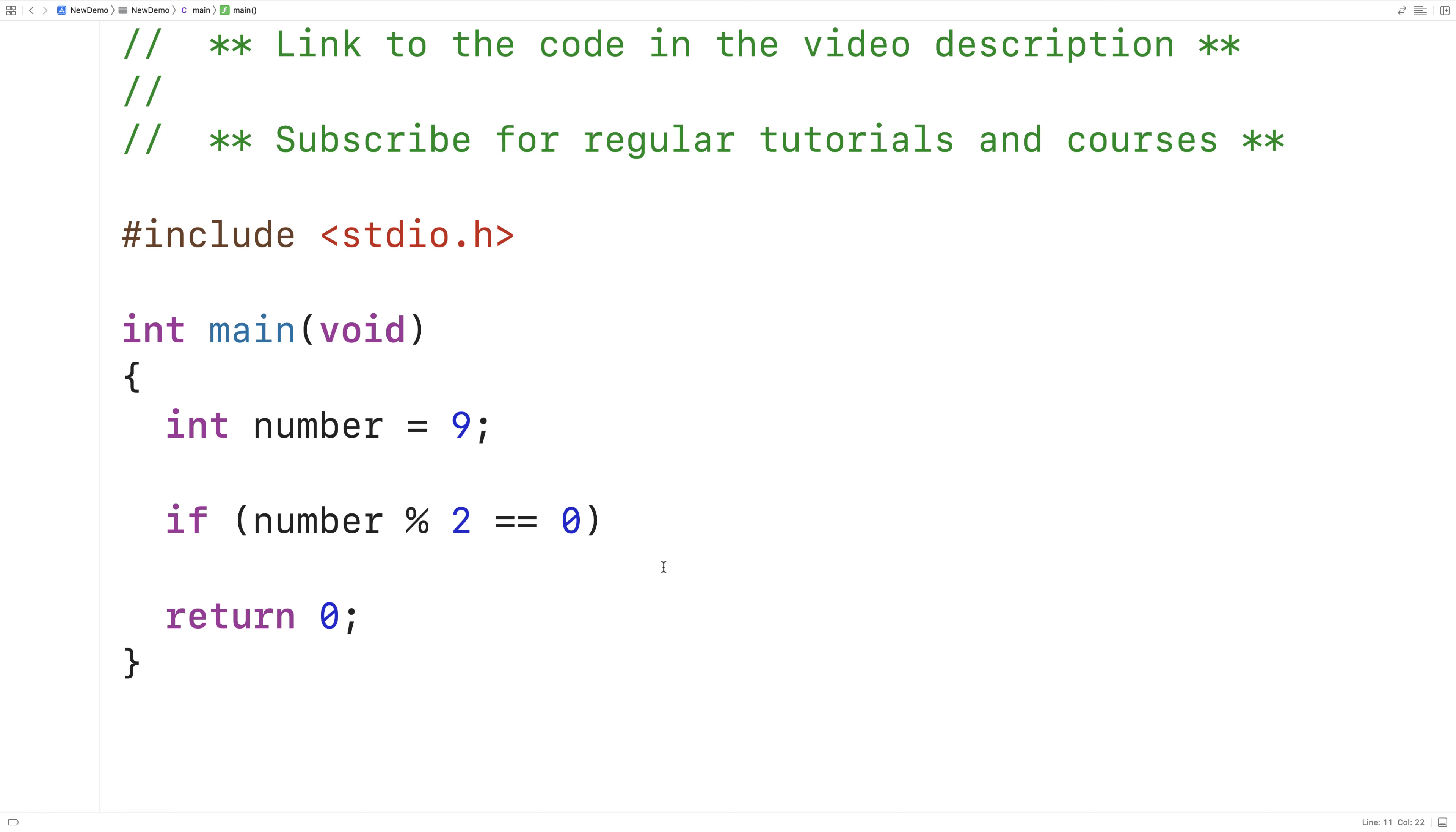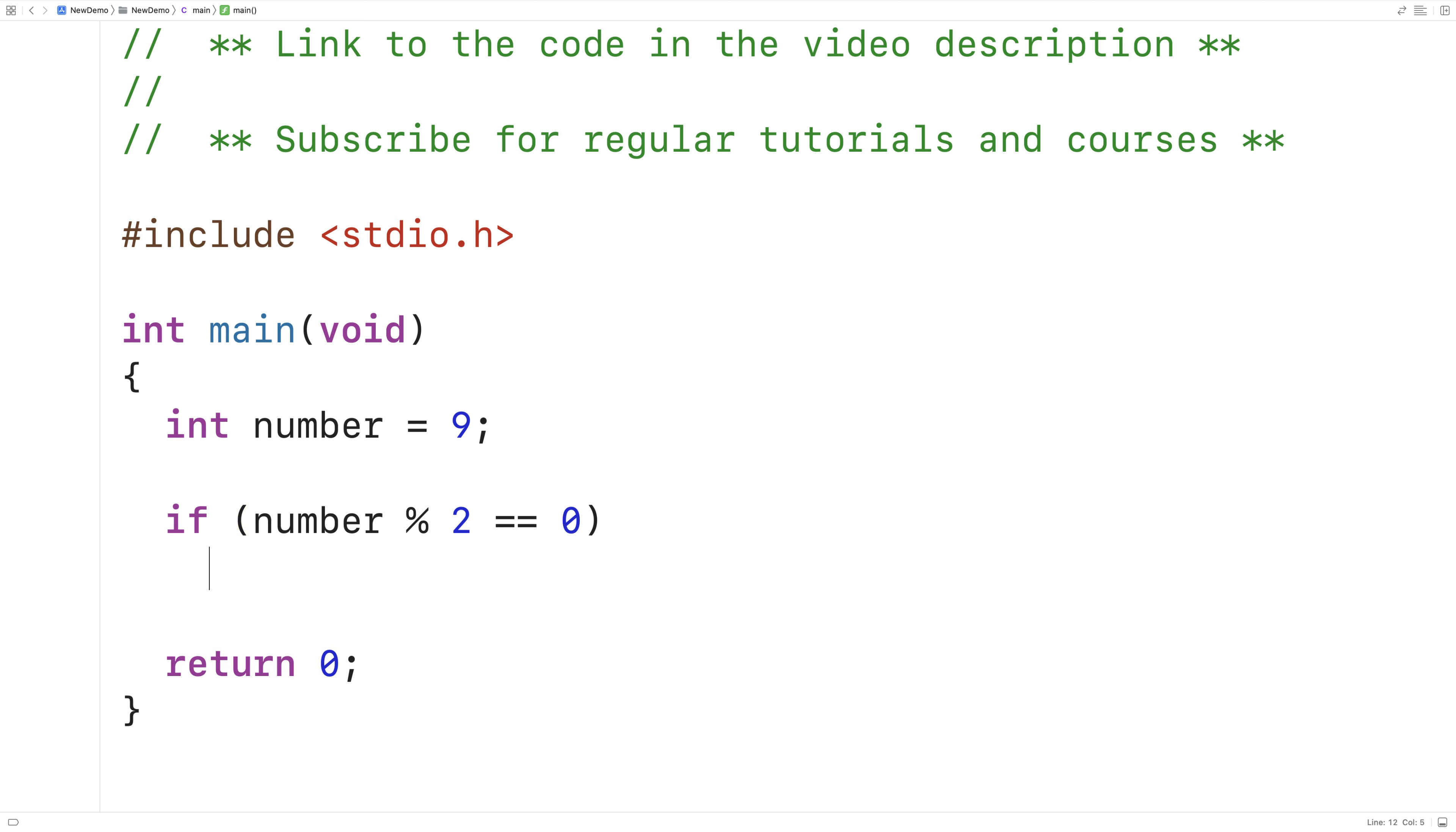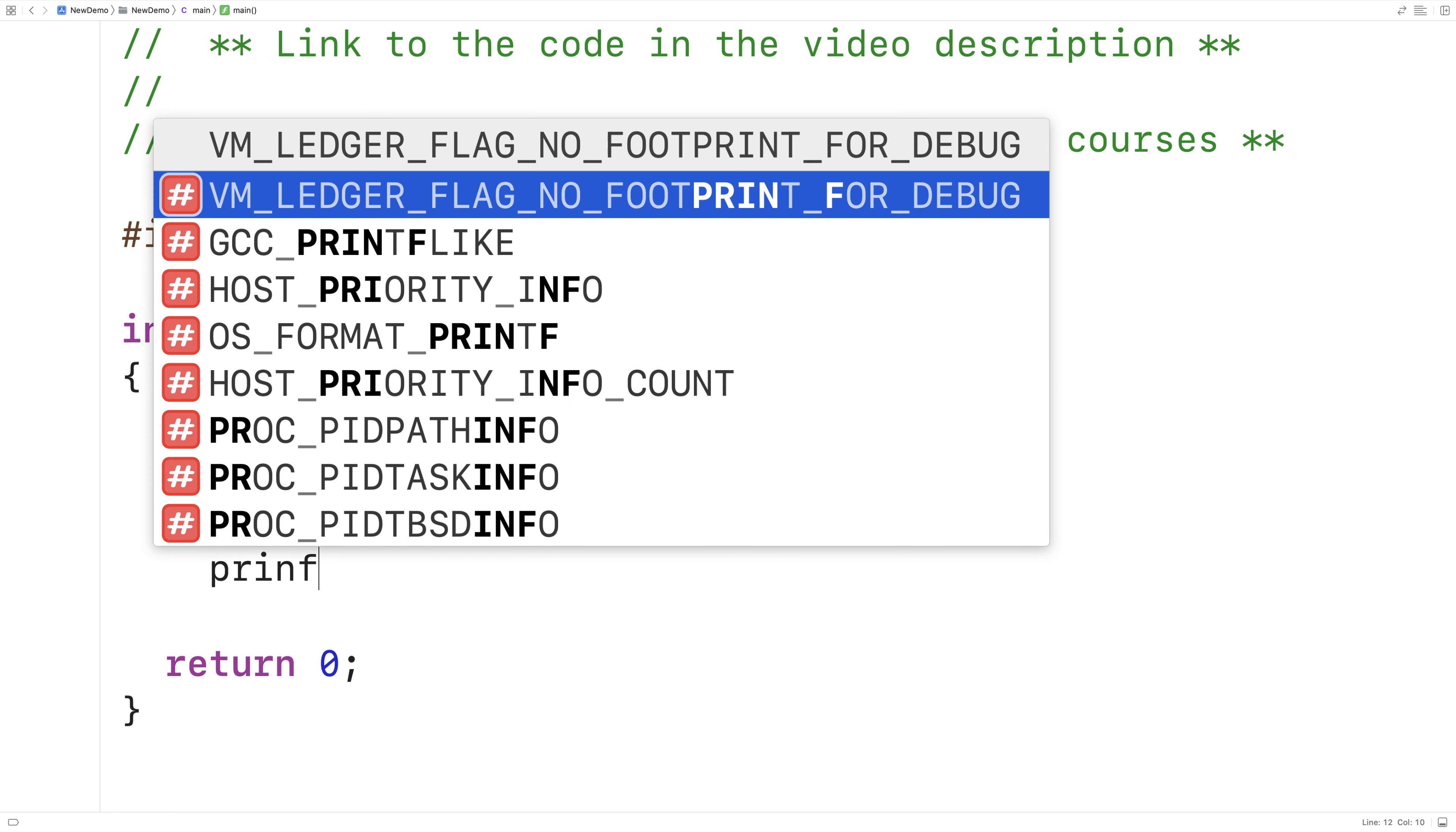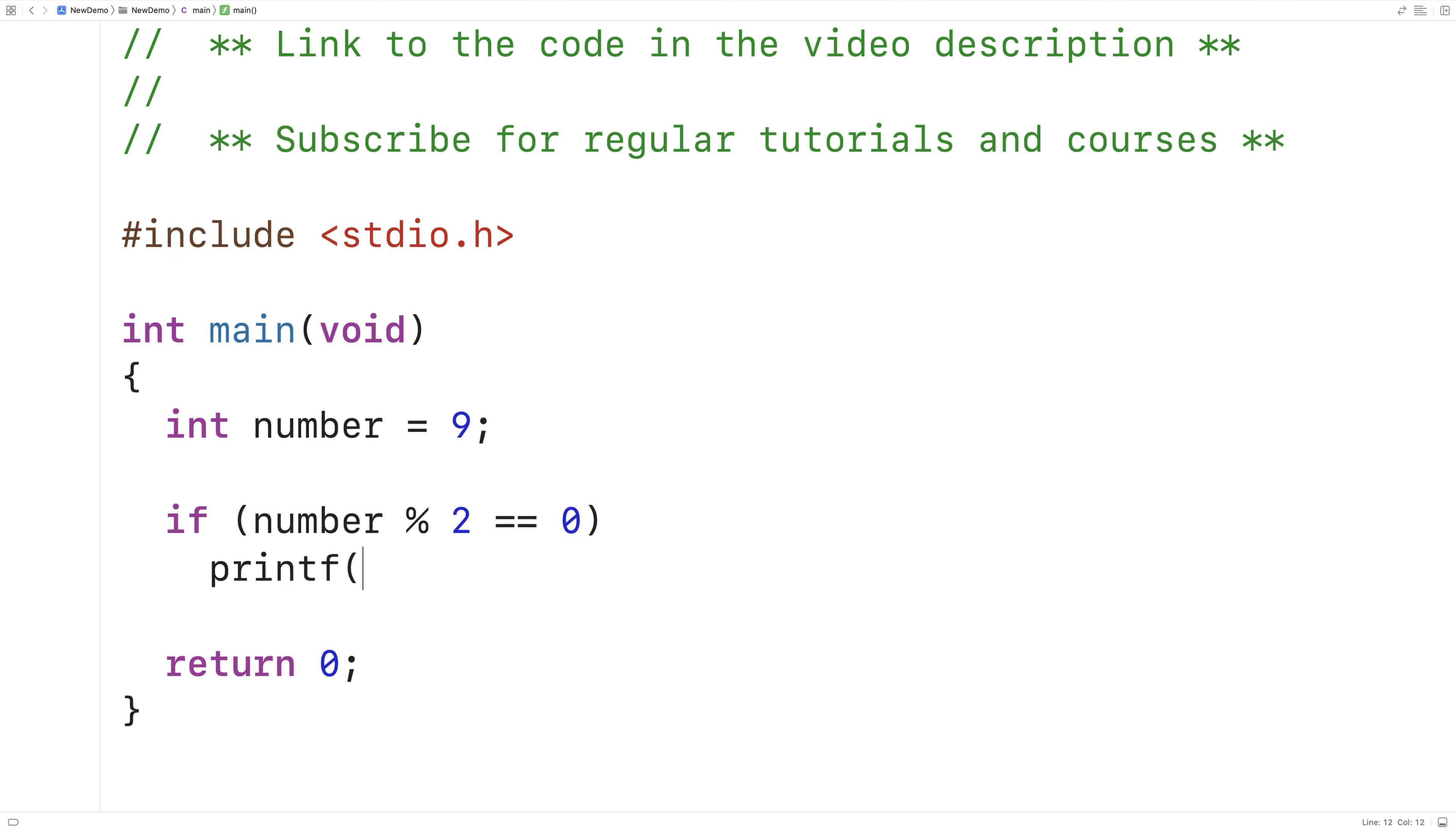The modulus operator is like a special division operator because what it does is it takes number and divides it by 2, but the value here is going to be the remainder of that division. We're checking to see if that remainder is equal to 0. If it is, we can say the number is even, so we'd say printf 'number is even'.